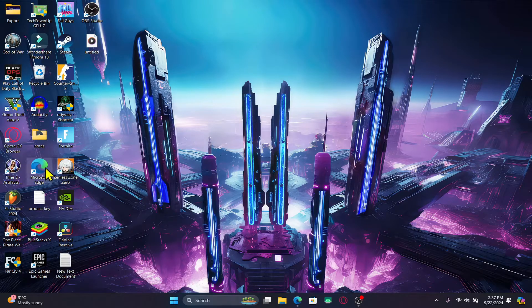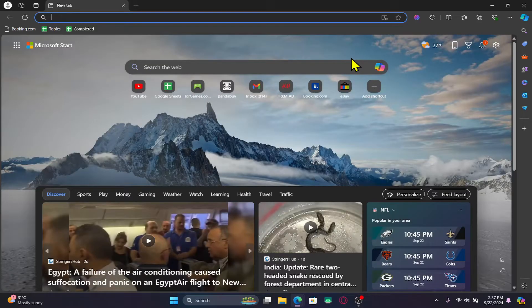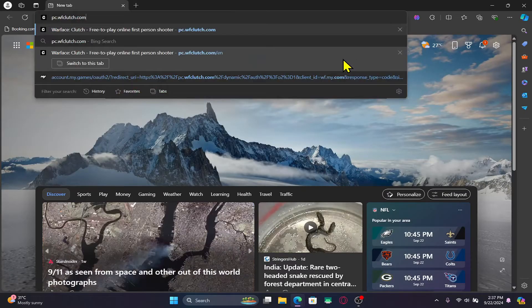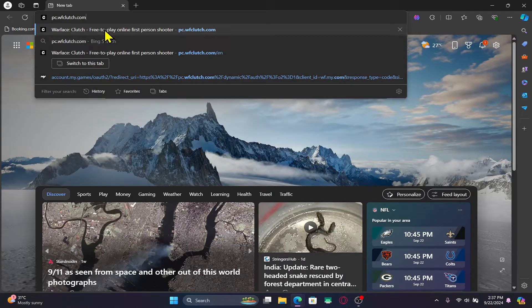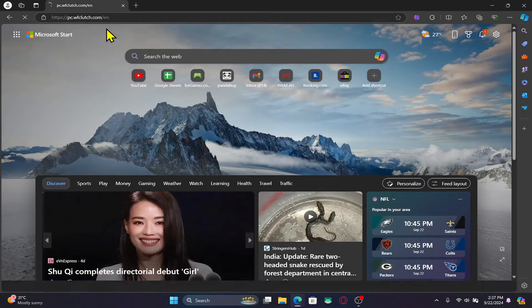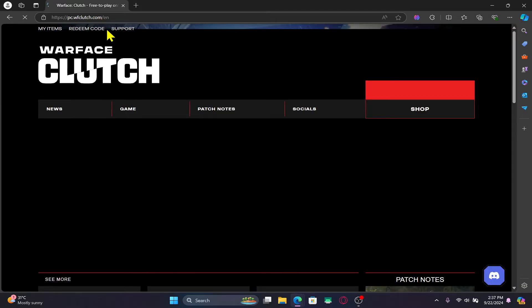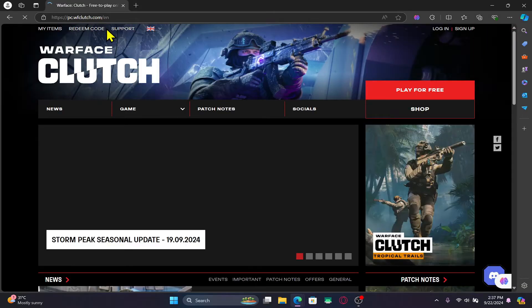First of all, open up your web browser and then in the address bar type in pc.wfclutch.com and then press enter. You will now be taken into the official website for Warface Clutch game.